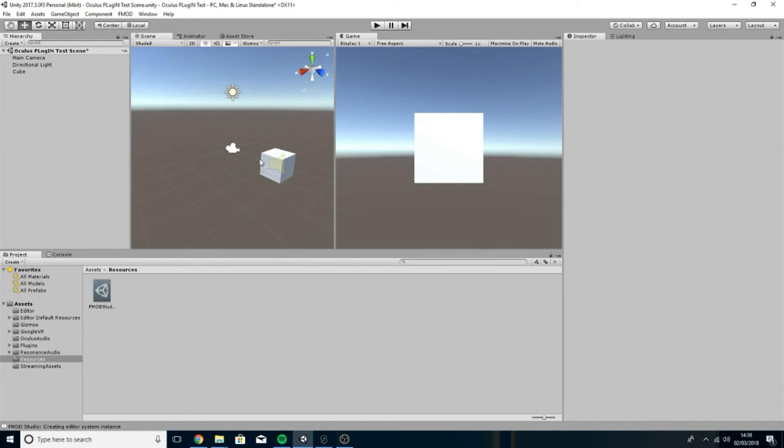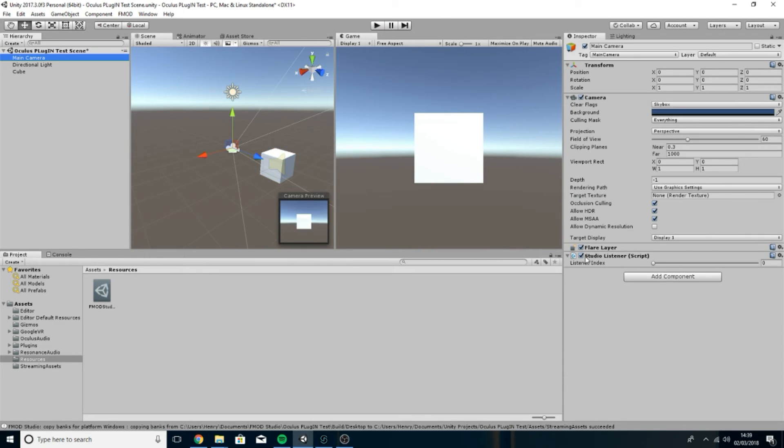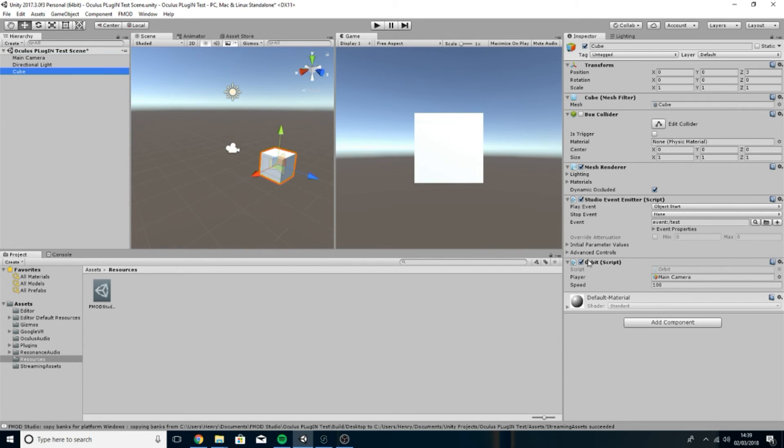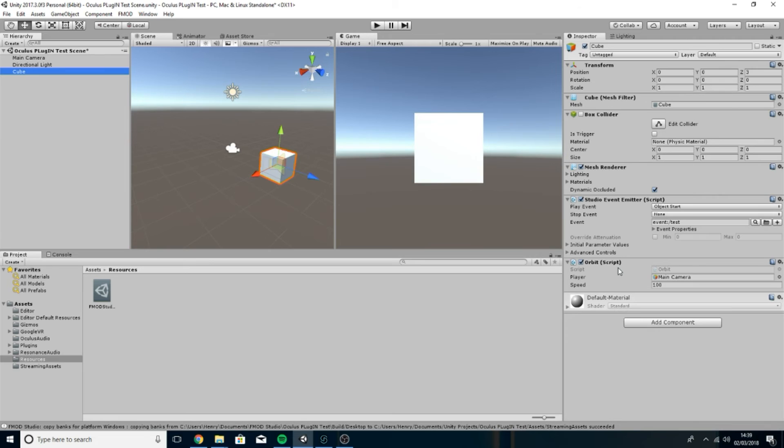As you can see I've got a little scene set up. I've got a cube, the cube I've got a studio event emitter on, and this is going to be playing our event. The main camera's got our studio listener so this will be the player and where the player will be listening from. I've also created my little script called Orbit. This is going to cause the cube to orbit around the camera or the listener or the player. So this should hopefully help us test to see that our audio is 3D or not. But ignore all that because we haven't even set it up in Unity to recognize the plugins which is what we need to do first.